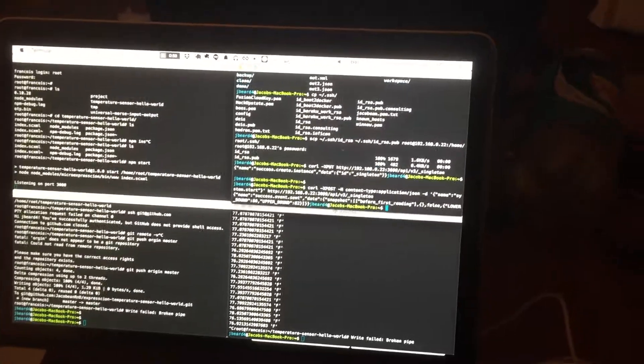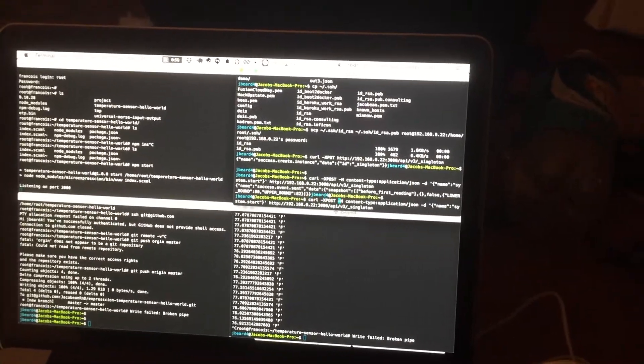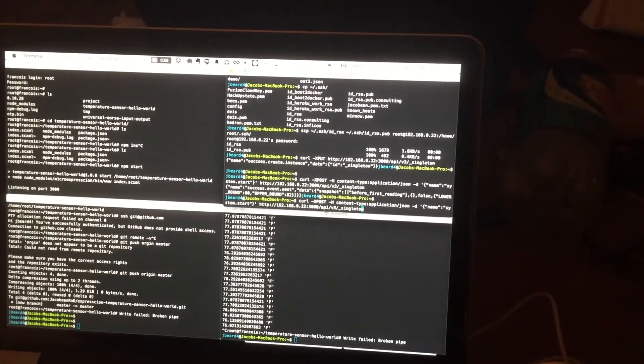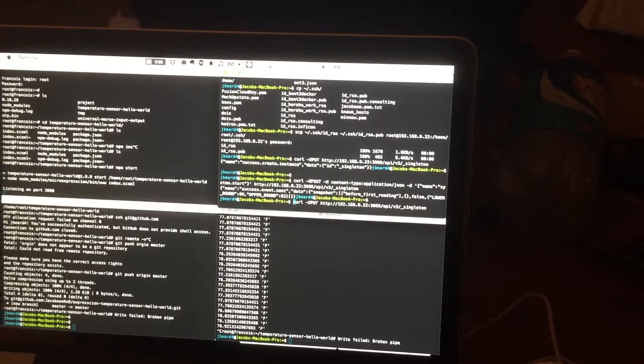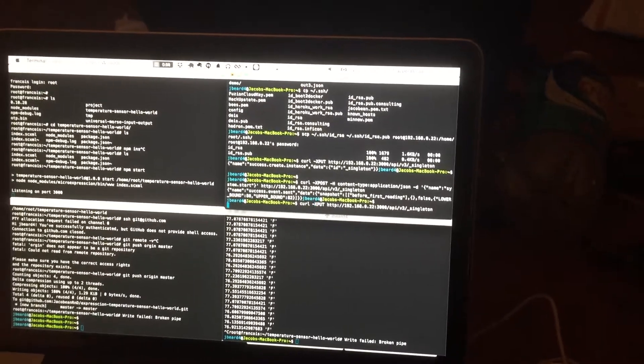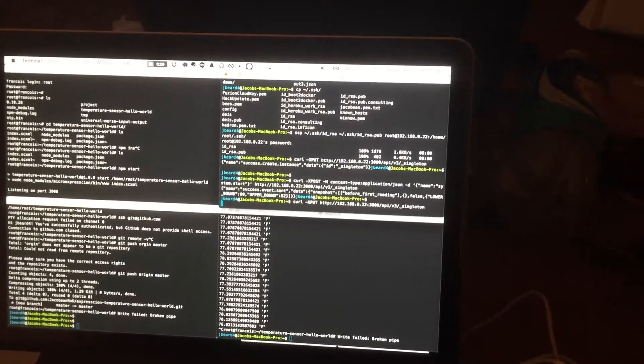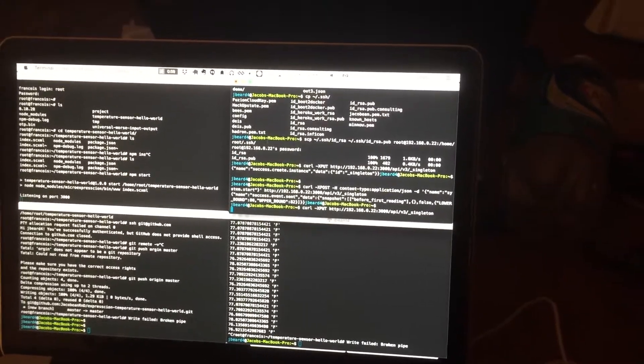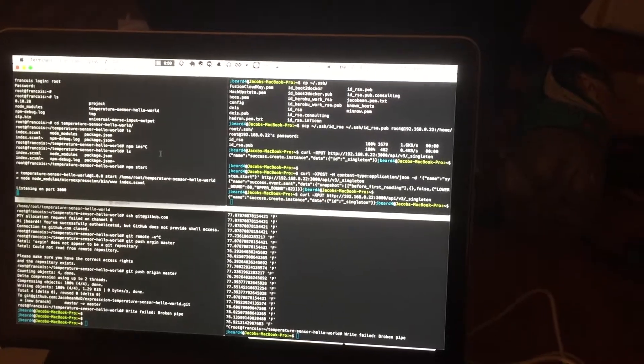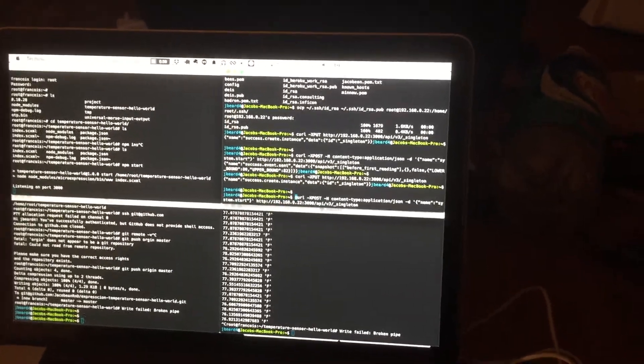Then you just need to use curl to create the singleton instance: curl -X PUT... oops, yeah, there is success.createInstance.